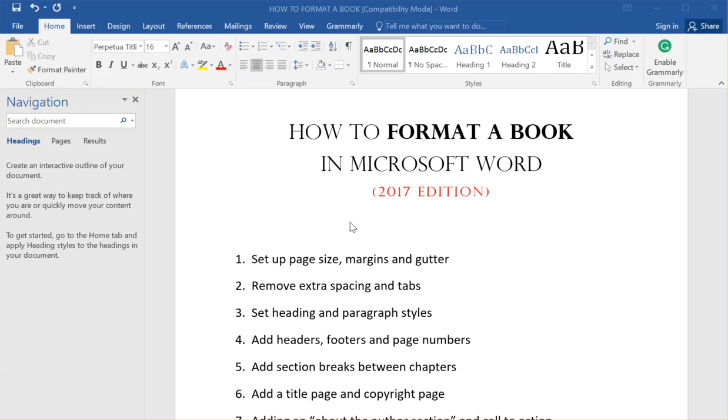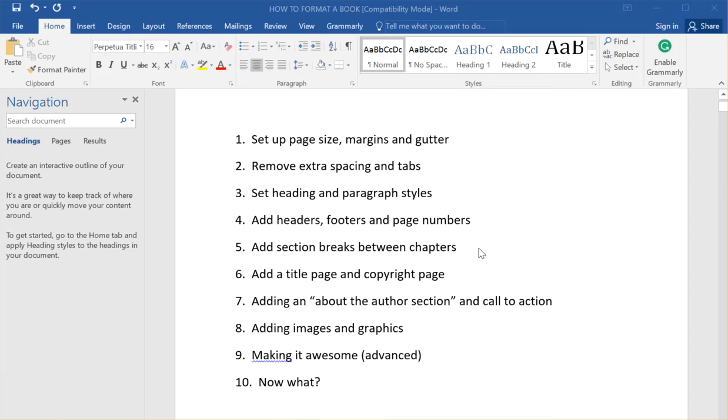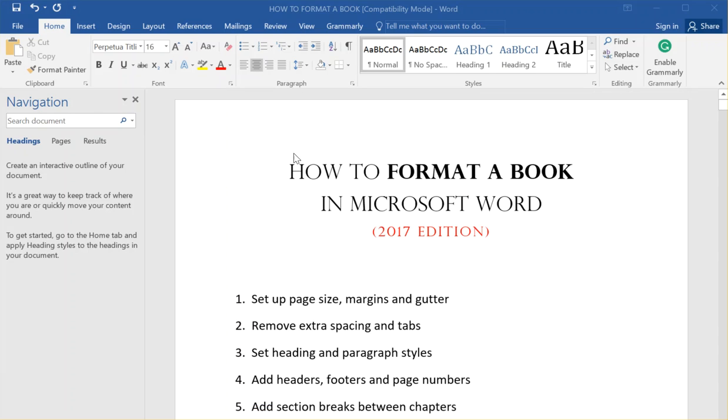So this is just an introduction video, but I'm going to make another one that starts here with number one. These videos should be less than five minutes each, so I'm hoping in about an hour or so you'll be able to go through the whole video series and learn how to format your own books in Microsoft Word.